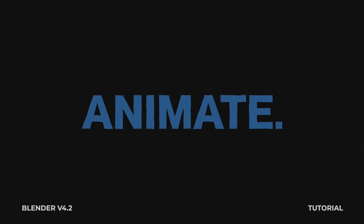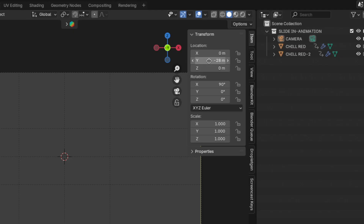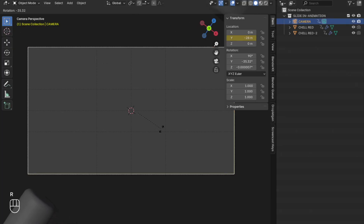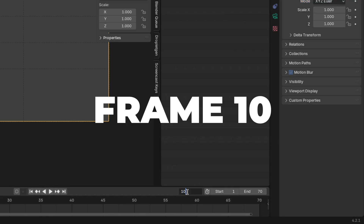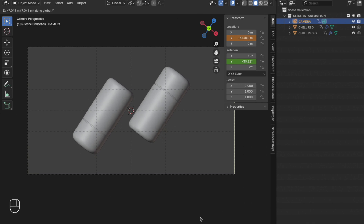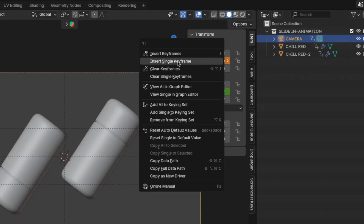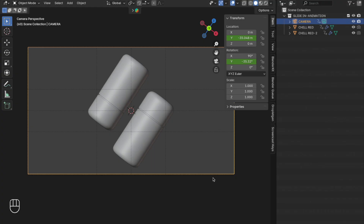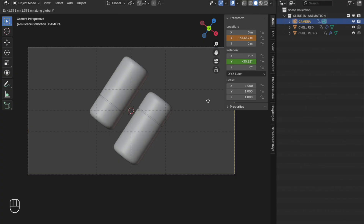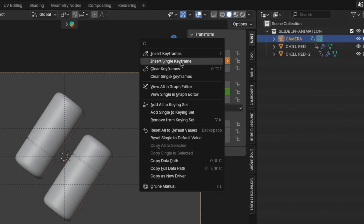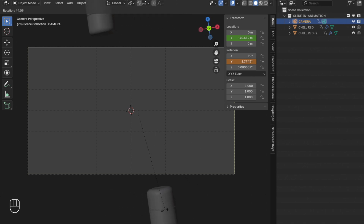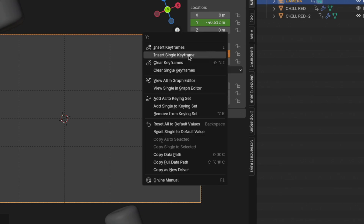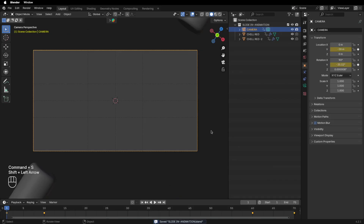Now let's animate the camera. Go to frame 1, right-click over the Y location and click Insert Single Keyframe. Then press R to rotate the camera on the Y-axis, and right-click to insert a single keyframe. Go to frame 10, press G plus Y to move the camera back on the Y-axis, and insert a keyframe. Go to frame 60, press G plus Y to move the camera a little further back, and insert a keyframe. Go to frame 70, press R to rotate the camera a bit more on the Y-axis, and insert a single keyframe. Don't forget to save the blend file.